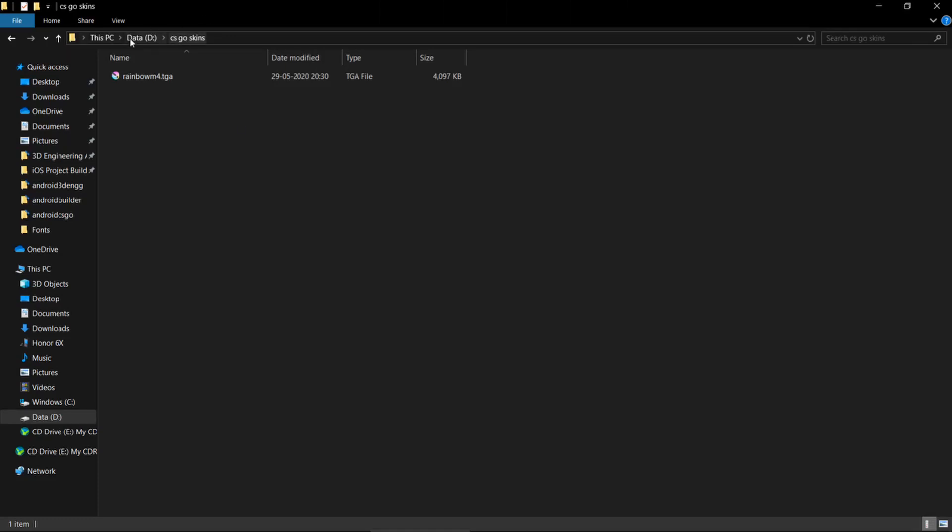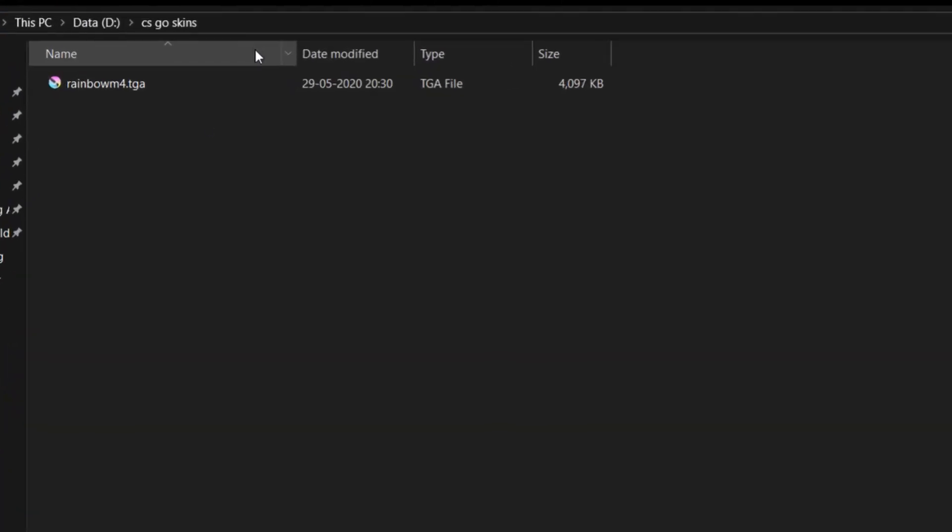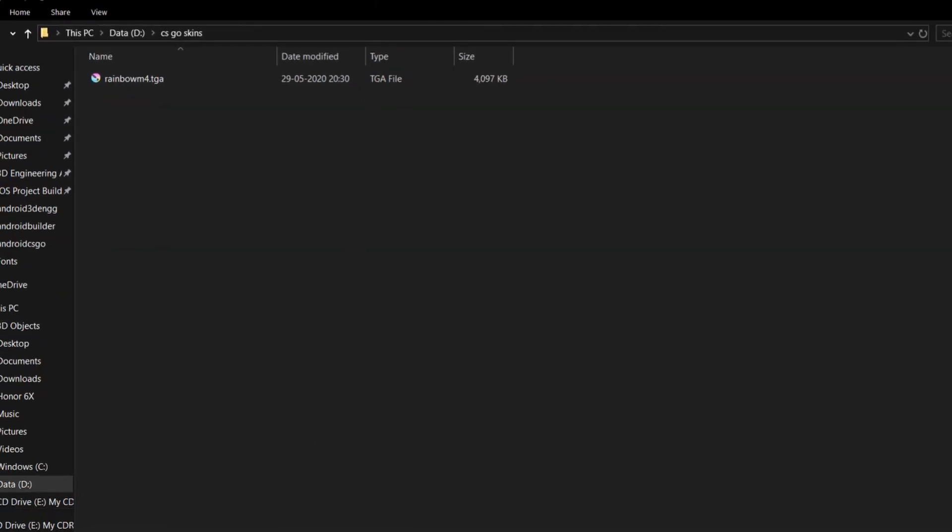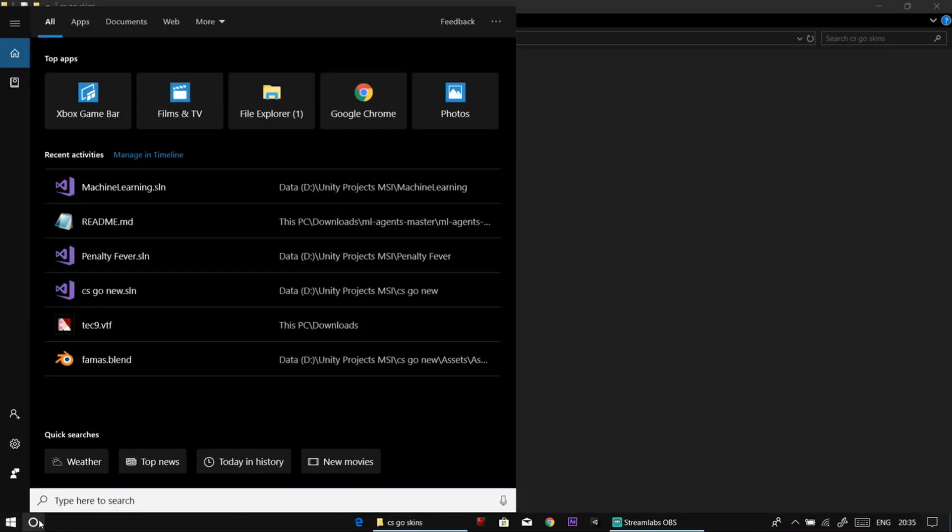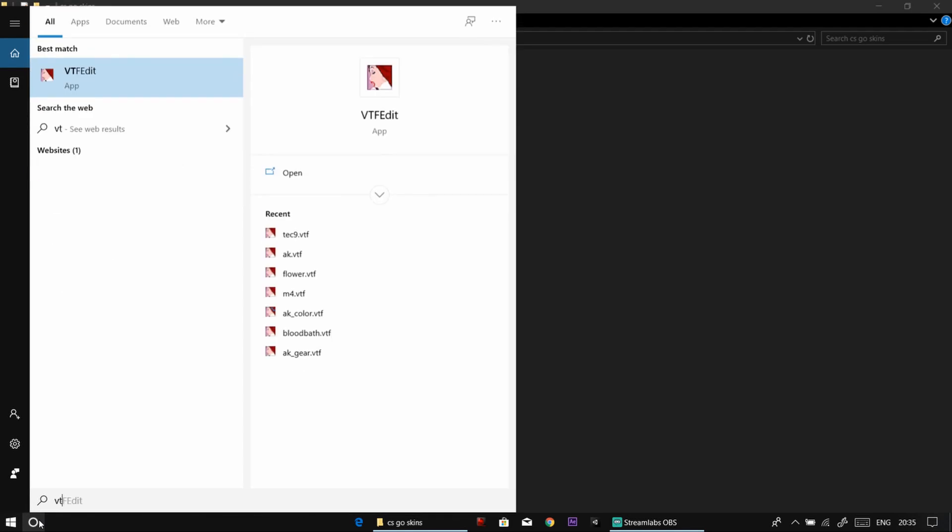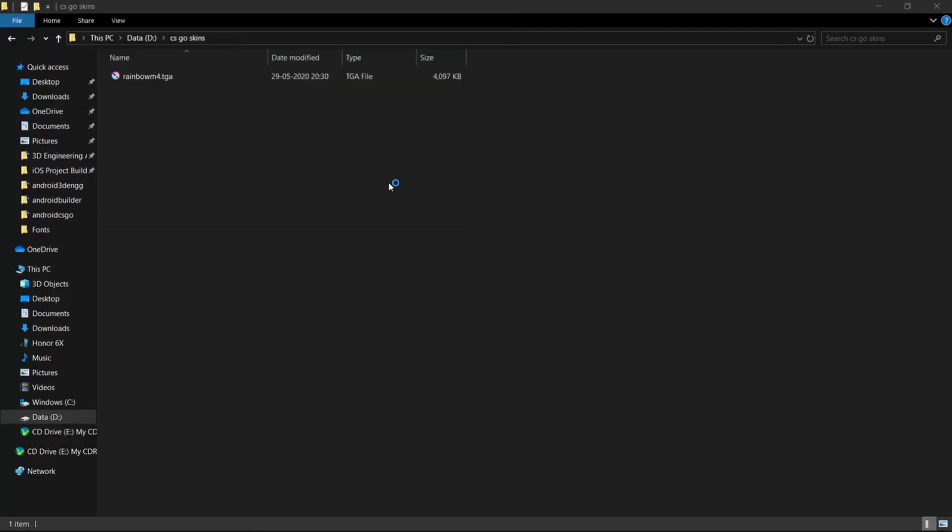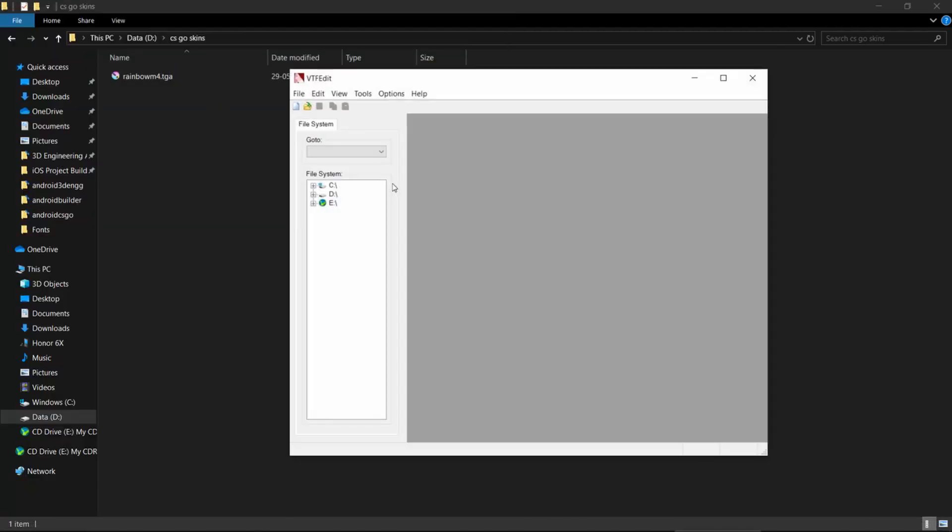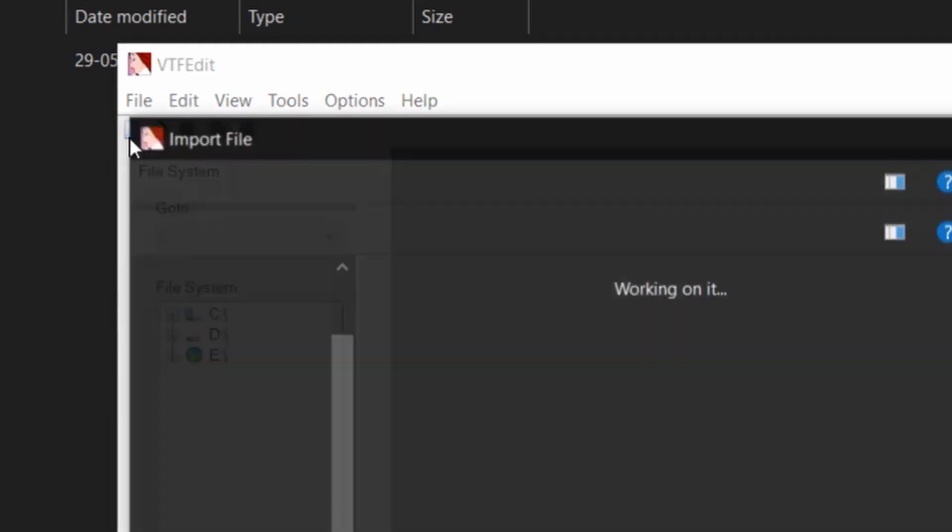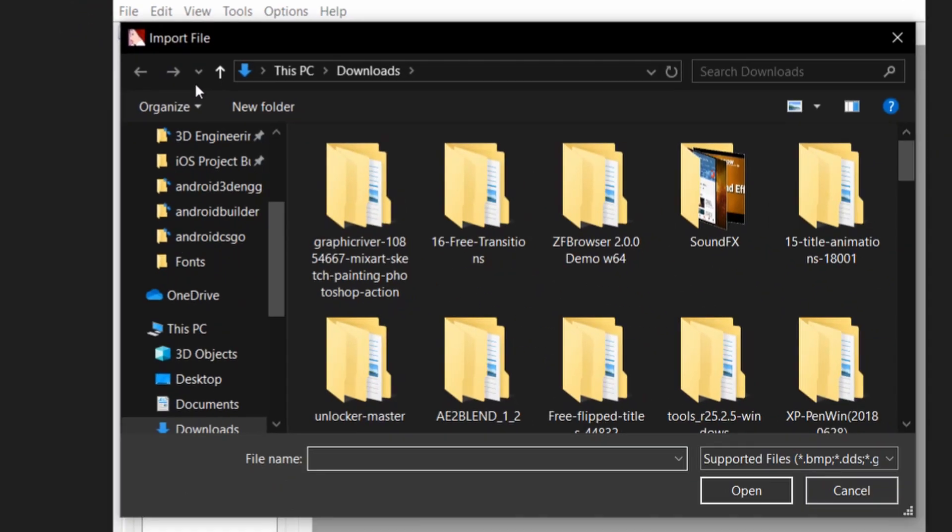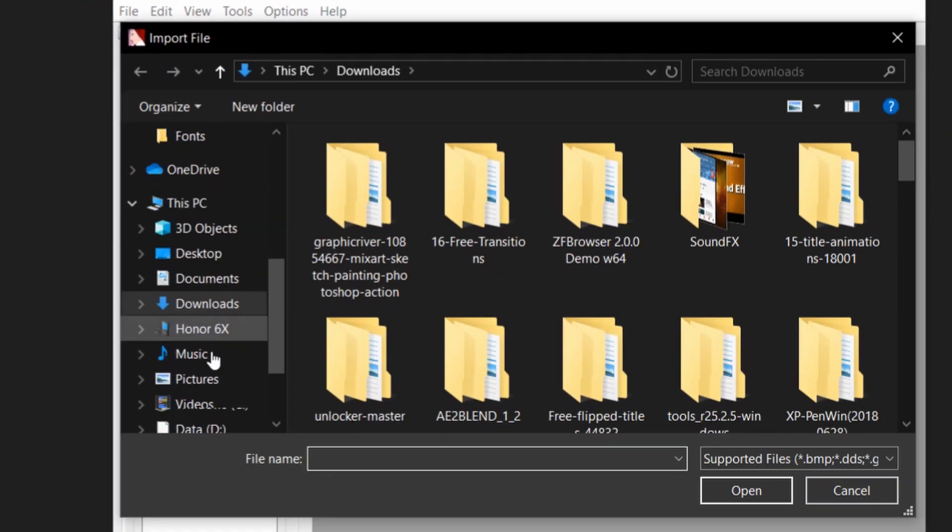Once copied to PC, open the software VTFEdit. The link of this software is in the description. Get the texture in the software and save it as VTF file format.